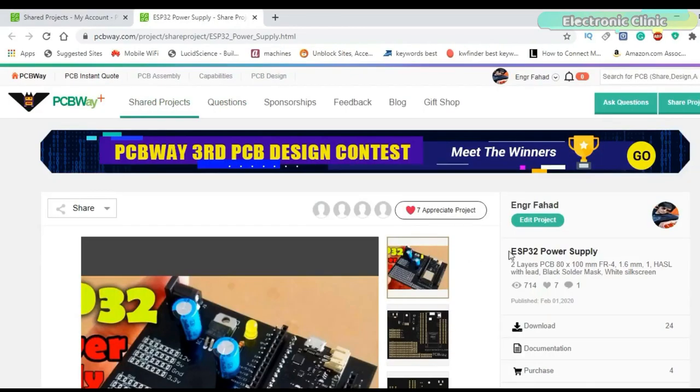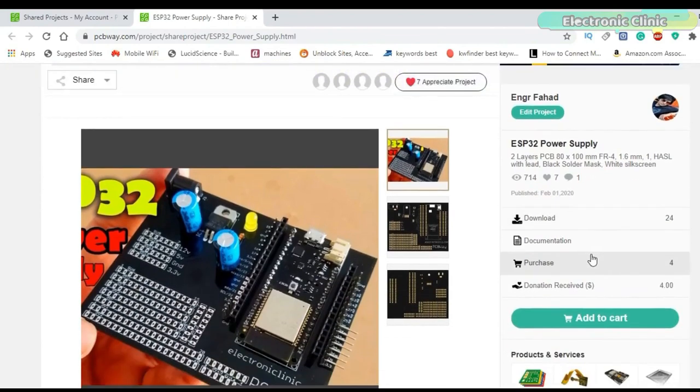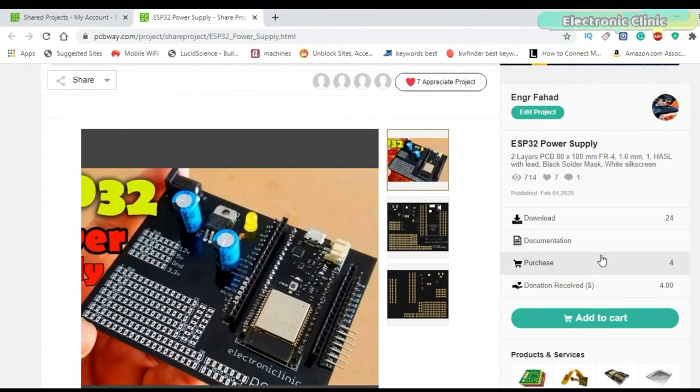The Gerber files of the PCB board used in this project can be downloaded from the PCBway official website. You can find a link in the description.